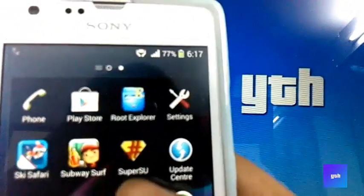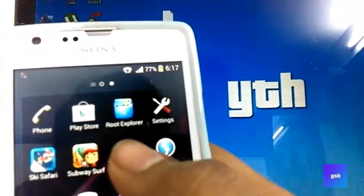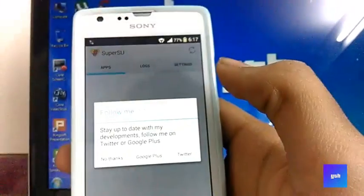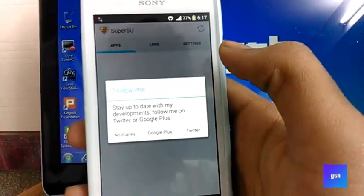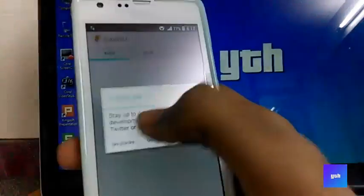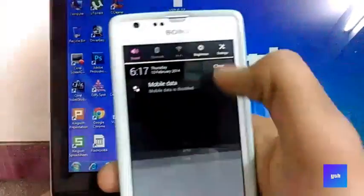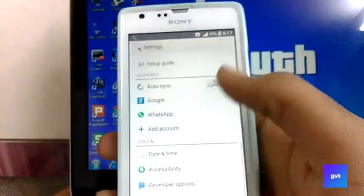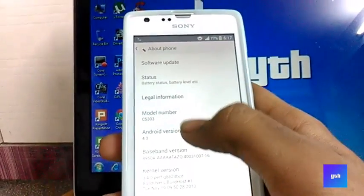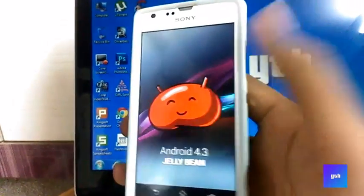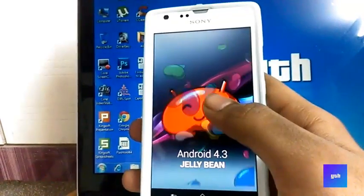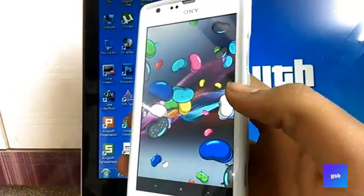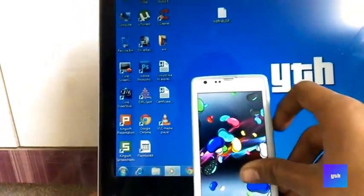And you can see that it is running nicely. I'll again show you that I am running Jelly Bean 4.3, Sony's official Jelly Bean, not any custom ROM. So thanks for watching guys.